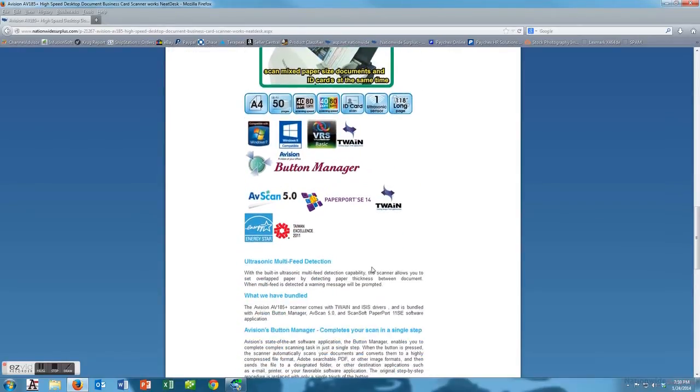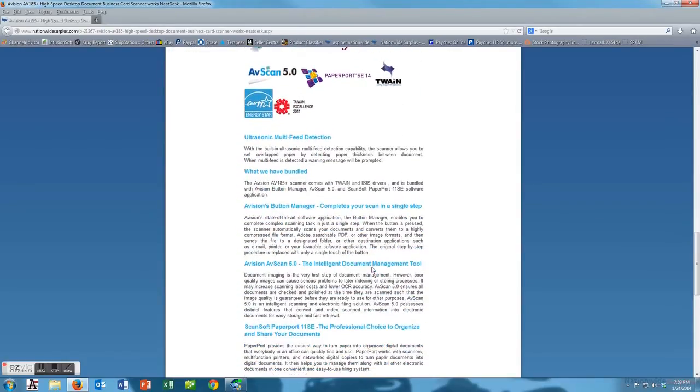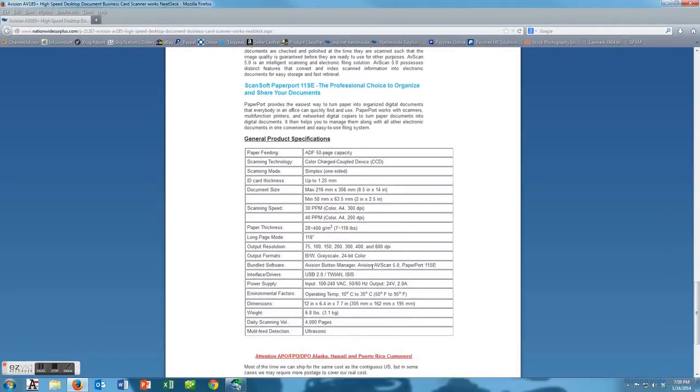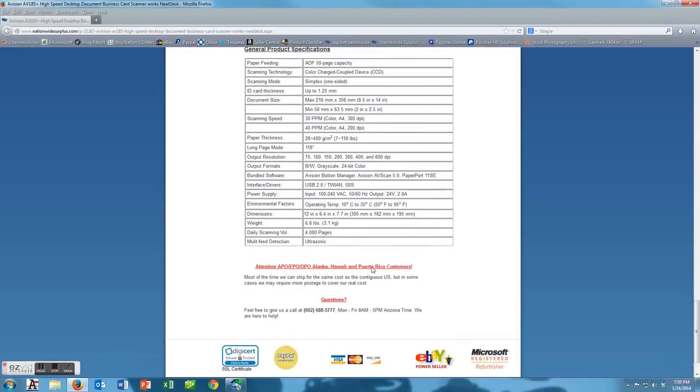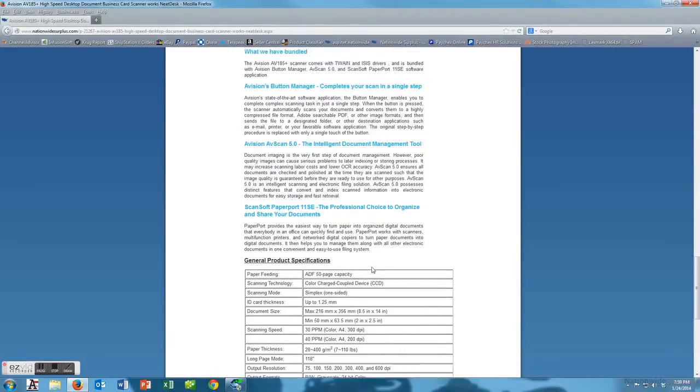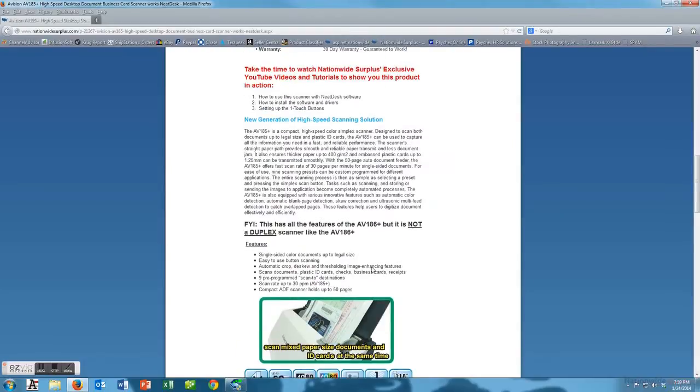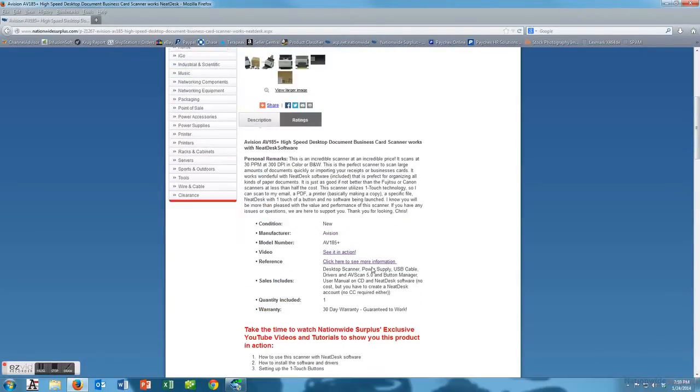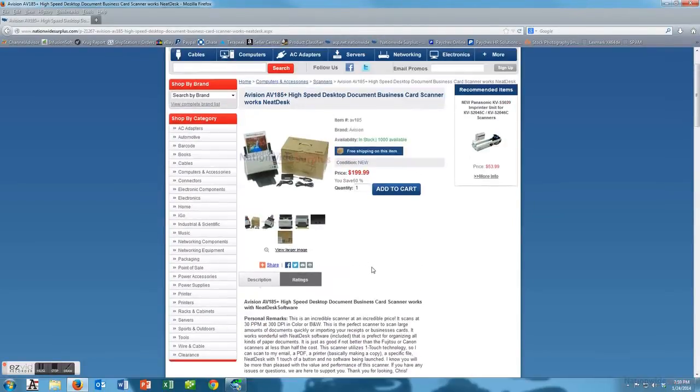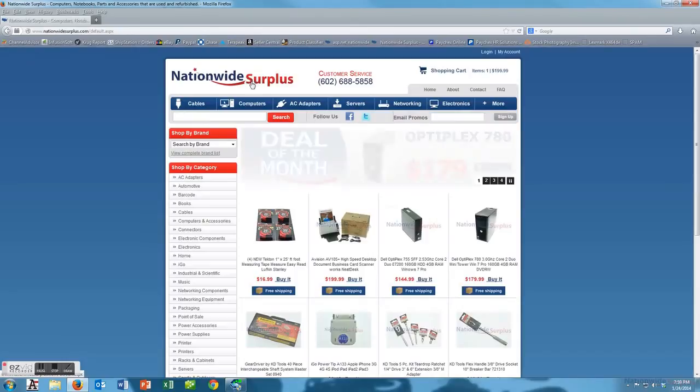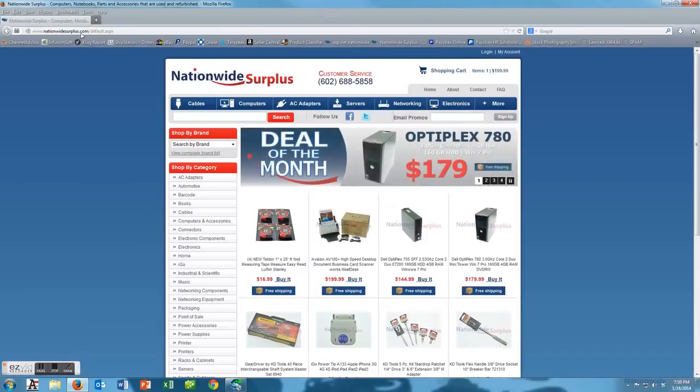We have some more information on the website as you can see right here with all the different specs and info that you would need to make a decision. Hopefully by the end of this you will know how to install it and run the program.